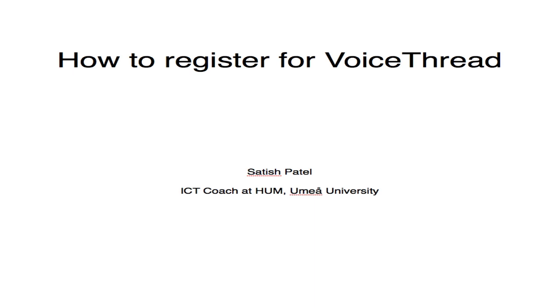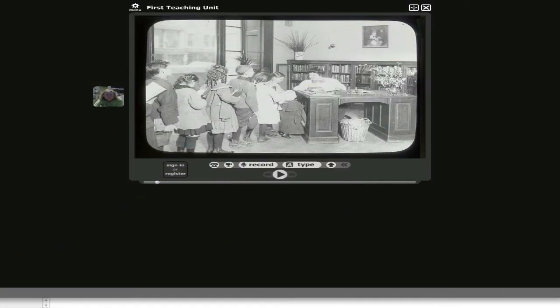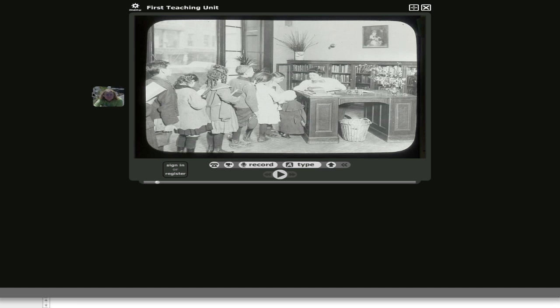Here we're going to look at how you can register for VoiceThread and the steps that you need to take. Your tutor has either given you a link or has embedded VoiceThread onto your learning platform, and this is the information that you have.